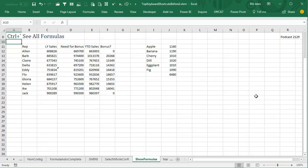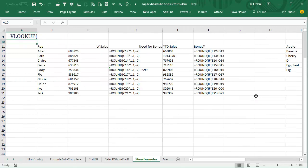Someone sent us a spreadsheet, we need to figure out how the spreadsheet is working. A fast way to see all formulas - there's a key on the US keyboard just underneath the ESC key. It has the tilde from Spanish and the backwards accent, the accent IGU from French. If you hold down Ctrl and that key, it will go into Show Formulas mode.